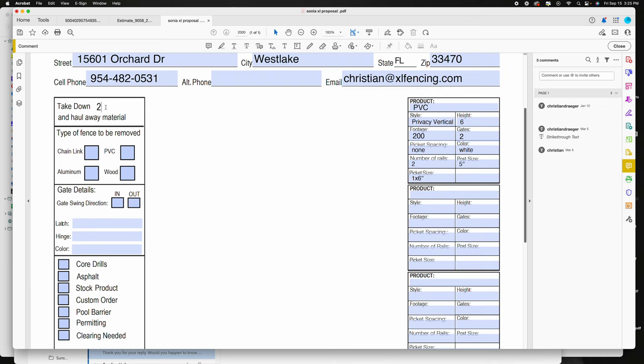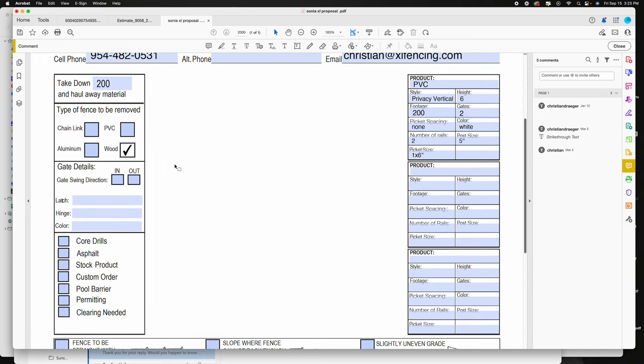On the left side, if there's removal of old fence, this is where it would go. It doesn't really matter for pricing what kind of fence is coming out, but it's nice to have a heads up for the crew so they know kind of what they're dealing with. Wood's a little bit harder to deal with than say chain link or aluminum.